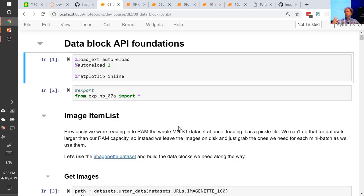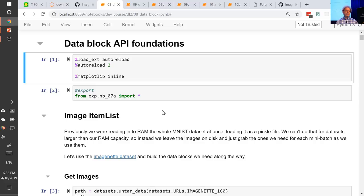ImageNet is too big to read all into RAM at once, so we're going to need to read it one image at a time, which is true of most deep learning projects. So we need some way to do that from scratch. In the process, we're going to end up building a data block API, which you're all familiar with. But most people using the data block API feel familiar enough to do small tweaks but don't know how to really change what's going on. By the end of this notebook, you'll see how incredibly simple the data block API is.